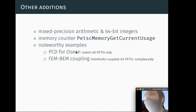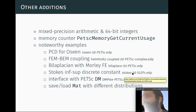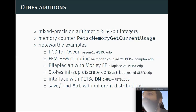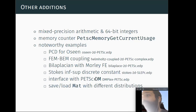Noteworthy examples: PCD for Oseen is in oseen_2d.edp with PETSc; FEM-BEM coupling is in helmholtz_coupled with PETSc complex. We've added the p-Laplacian with Morley-type elements. If you're interested in the inf-sup discrete constants of the Stokes equation, the example stokes_2d.edp lets you check if your scheme is inf-sup stable without doing the math. We've added interface with PETSc DM — the mesh infrastructure of PETSc — for handling HDF5 mesh files and GMSH version 4 binary files.